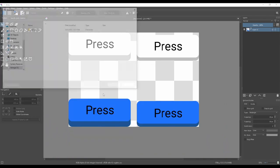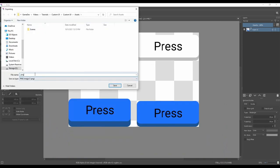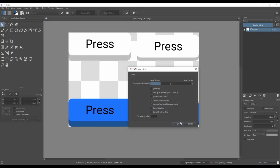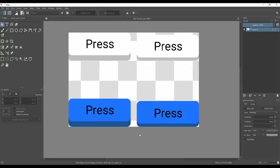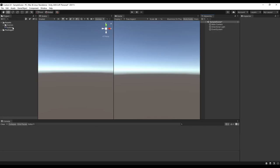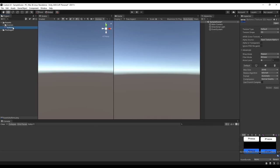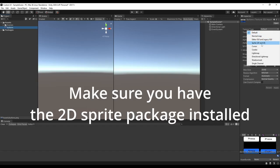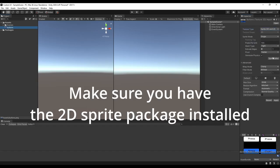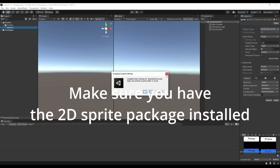To get the sprites into Unity, you can either export directly into the assets folder, or you can just drag and drop the image into the folder. Then in the inspector, we want to make sure that the image is marked as a sprite, and then change the sprite mode to multiple.